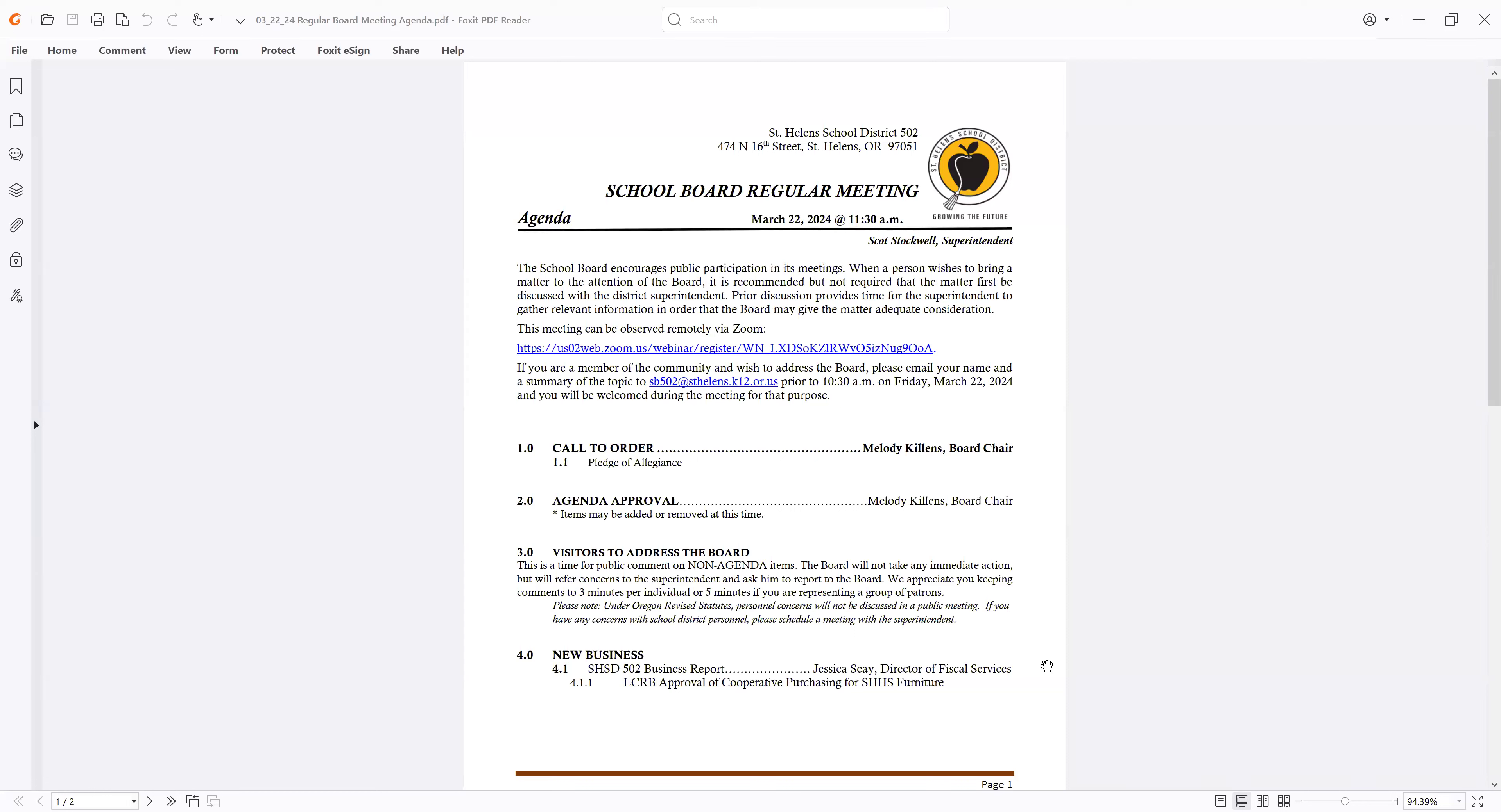Okay, and so then we'll go on to new business of 4.0, the St. Helens School District 502 business report. And I'll turn it over to Jessica. Yeah, thank you so much for joining us today. We have another request related to the St. Helens High School Bond Program, where we'll be leveraging a cooperative purchasing agreement. We sent out a summary memo, apologies for the length of 249 pages, to demonstrate how this met Oregon procurement standards.